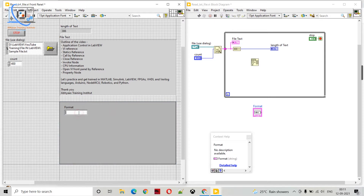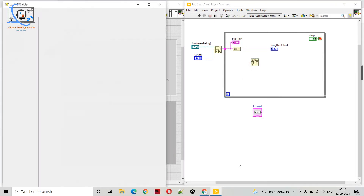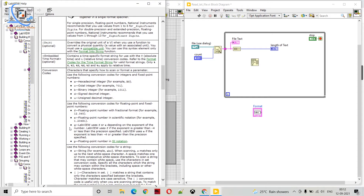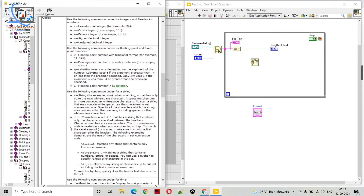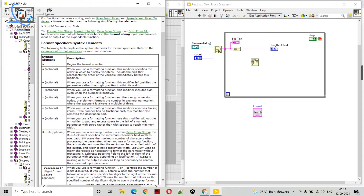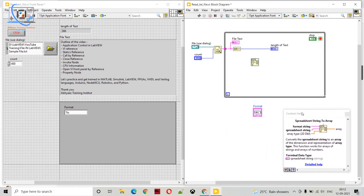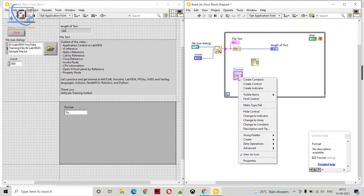In the format field: if our input data type is a string then we use percent s; if we are having an integer we use percent d; if we are having floating point we use percent f. For now we are having a string so we will use percent s. If you want to know more about format syntax, you can click on detailed help and go to format syntax to see all the options available. For example, if you want floating type data you use percent f.